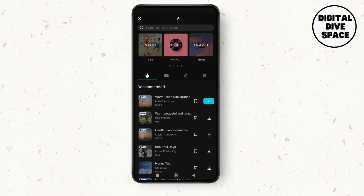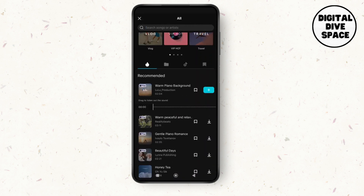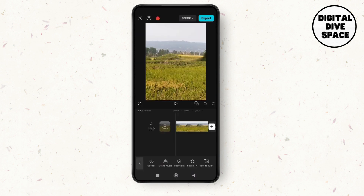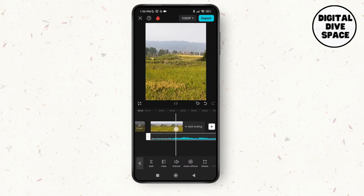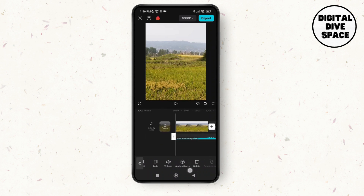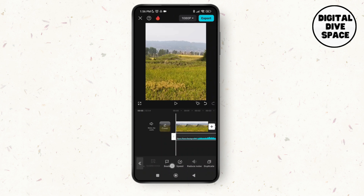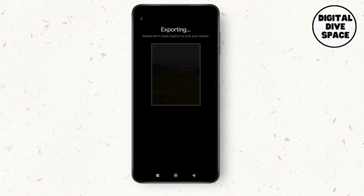For example, if I want to add this one, I'll add it. You can adjust the volume according to your preference, and you have audio effects, beat speed, reduce noise, and so on. Then tap on export and you'll be able to add music to a picture on Android. Thank you so much for watching this video, see you next time!